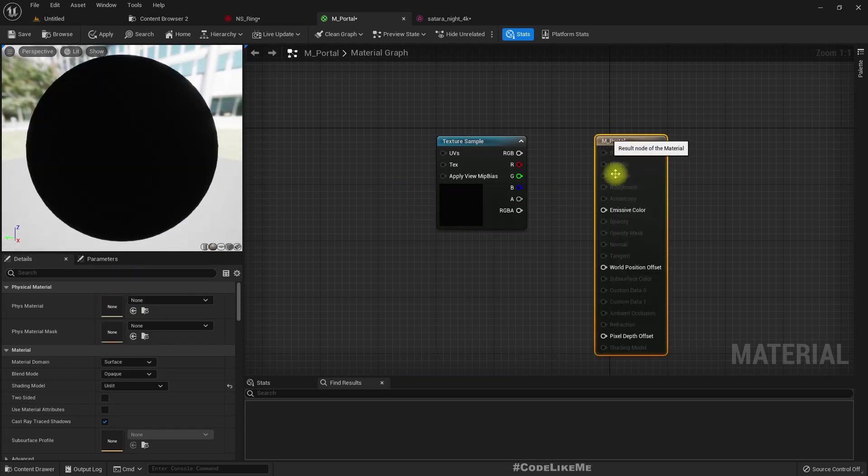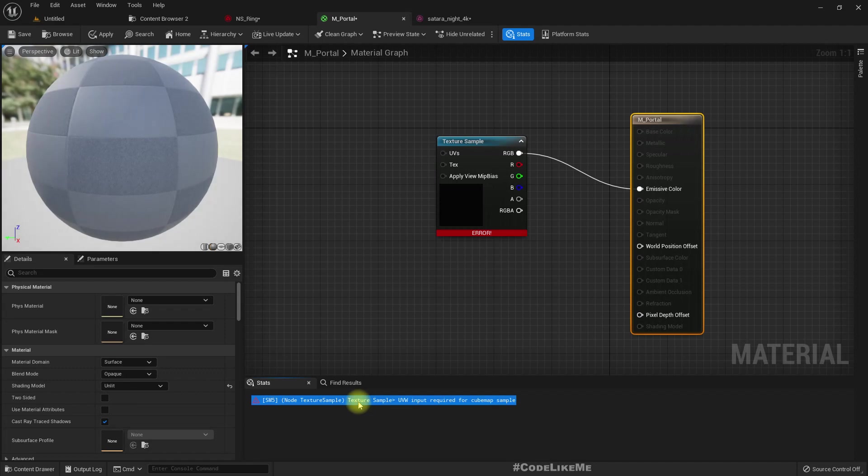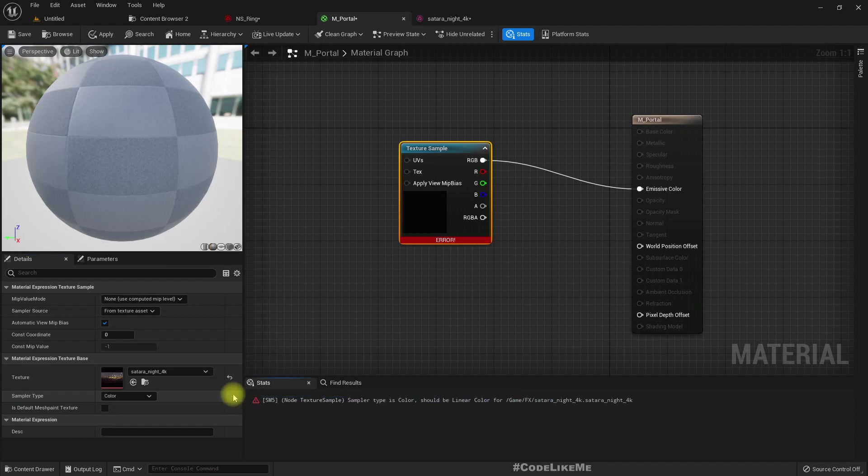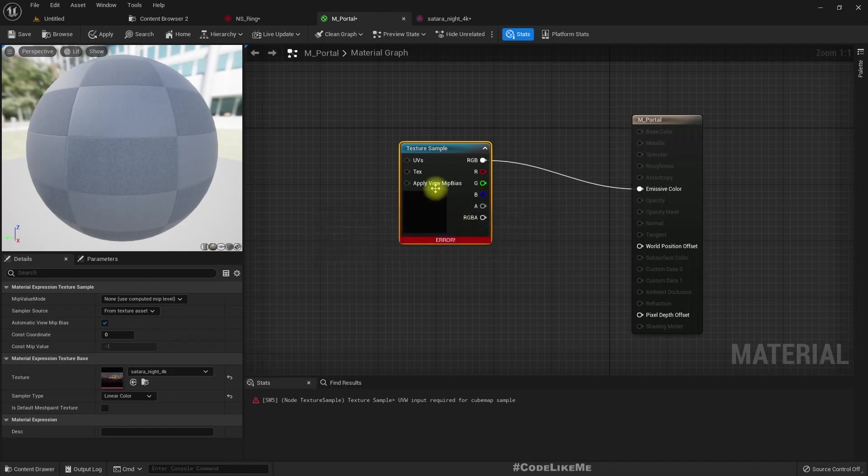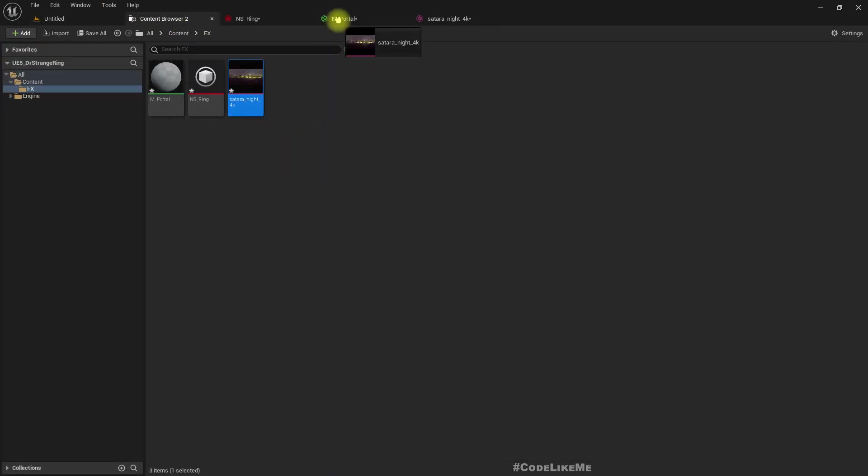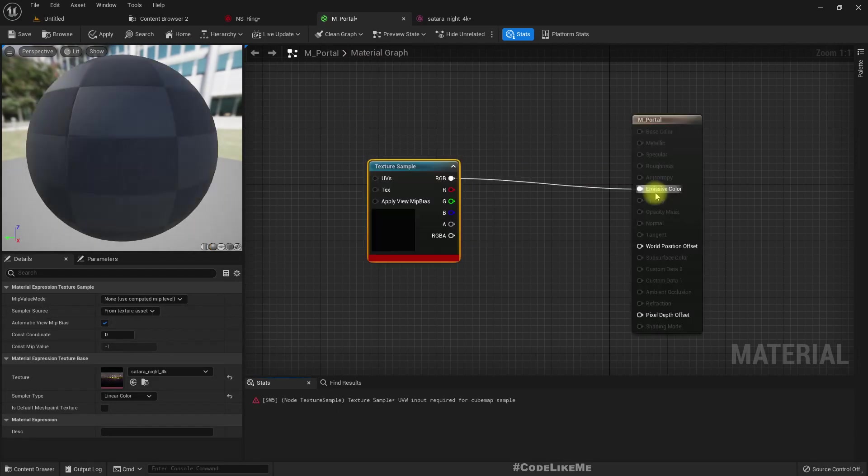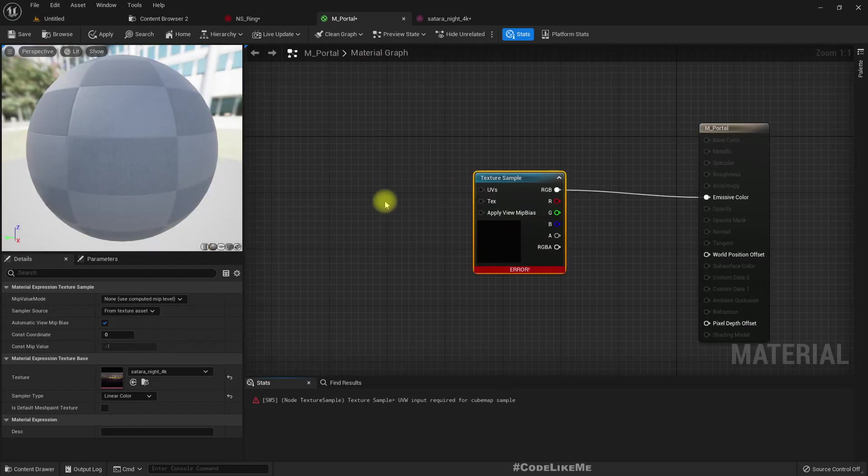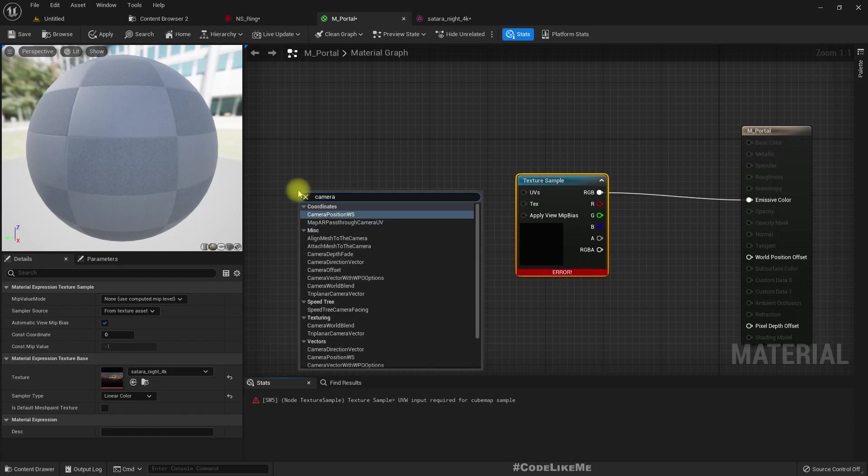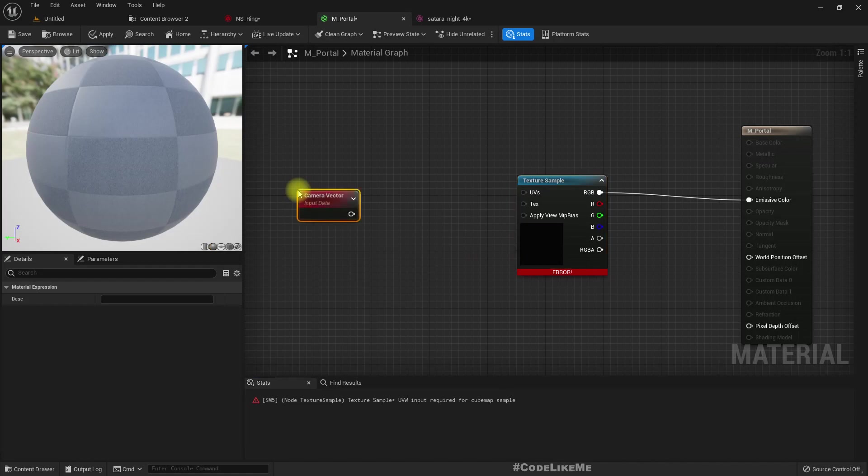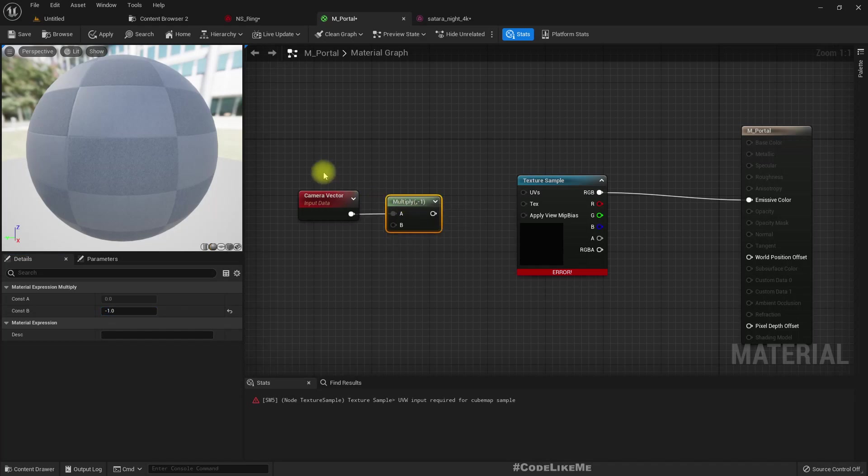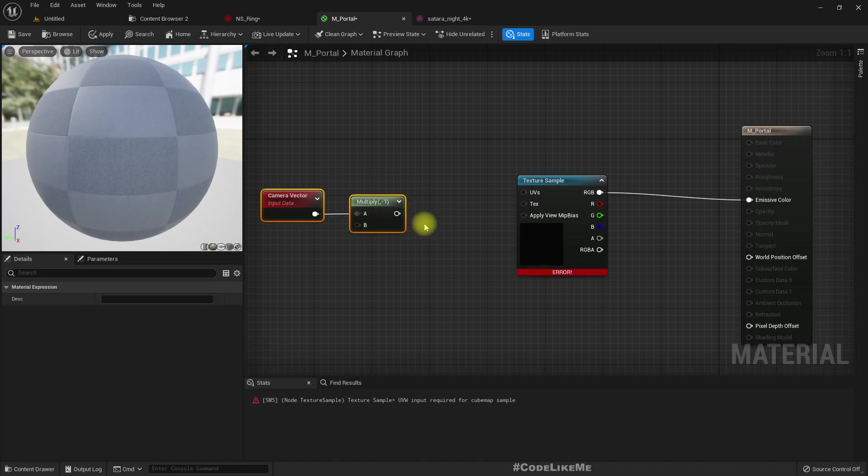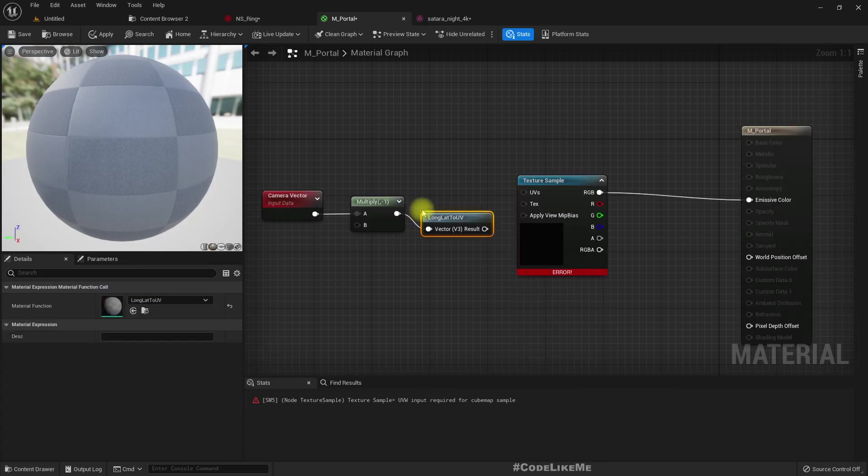Connect this to the emissive color. We need to give camera position, multiply by minus one. This is something I explained already in the previous tutorial, so let me just do this—UV and connect.